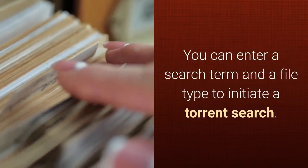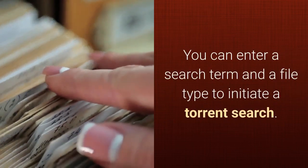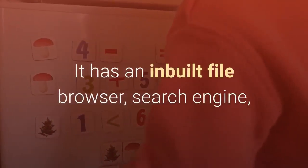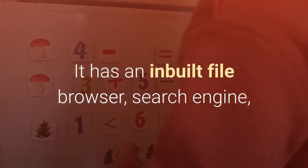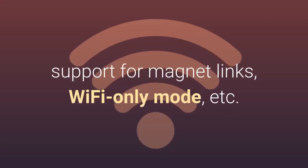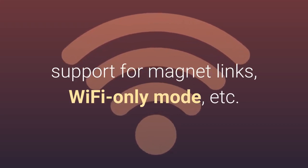You can enter a search term and a file type to initiate a torrent search. It has an inbuilt file browser, search engine, support for magnet links, Wi-Fi only mode, etc.